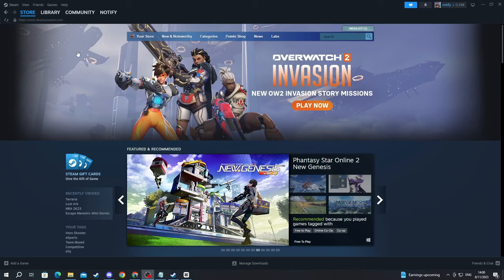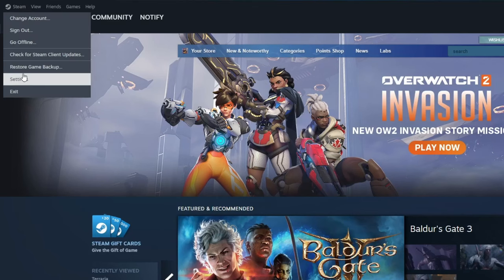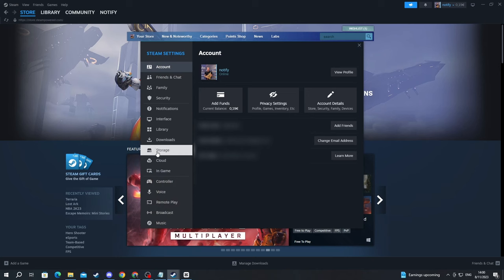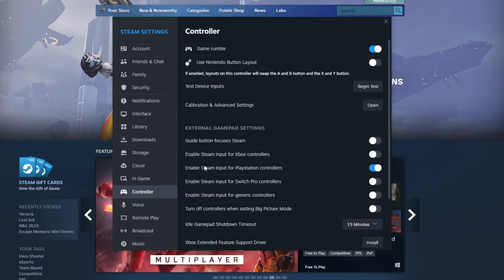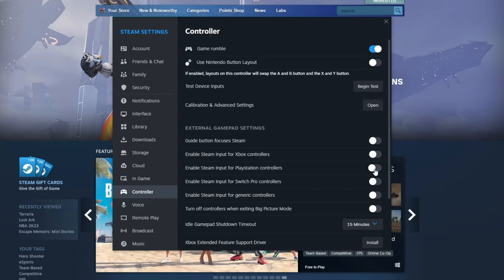Now navigate to the top left and press the Steam button, then press the settings button. Scroll down and look for controller right here. Open that up, and make sure that you have enabled Steam input for PlayStation controllers. Just press this button and make sure it's blue. If you're using an Xbox controller, make sure to enable Steam input for Xbox controllers.